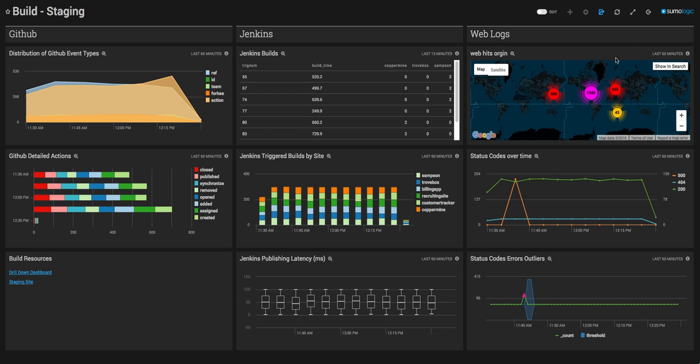Finally, we see our operational web logs from the sites themselves. Here we can track specific status codes and objects as they perform in our staging environment.